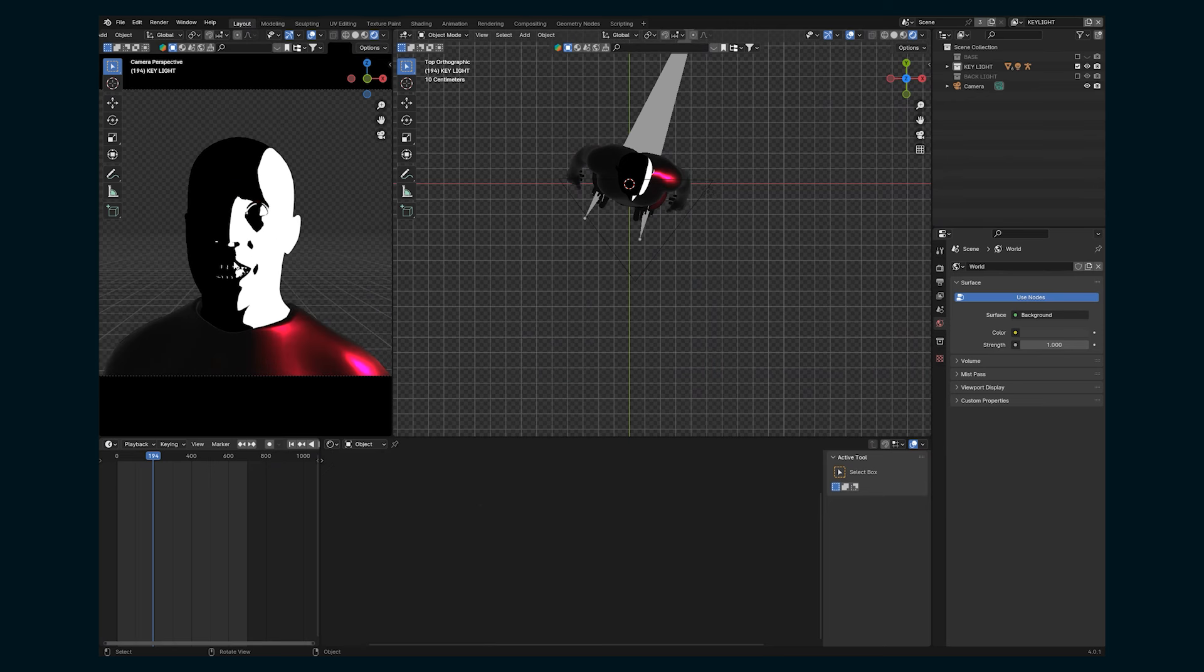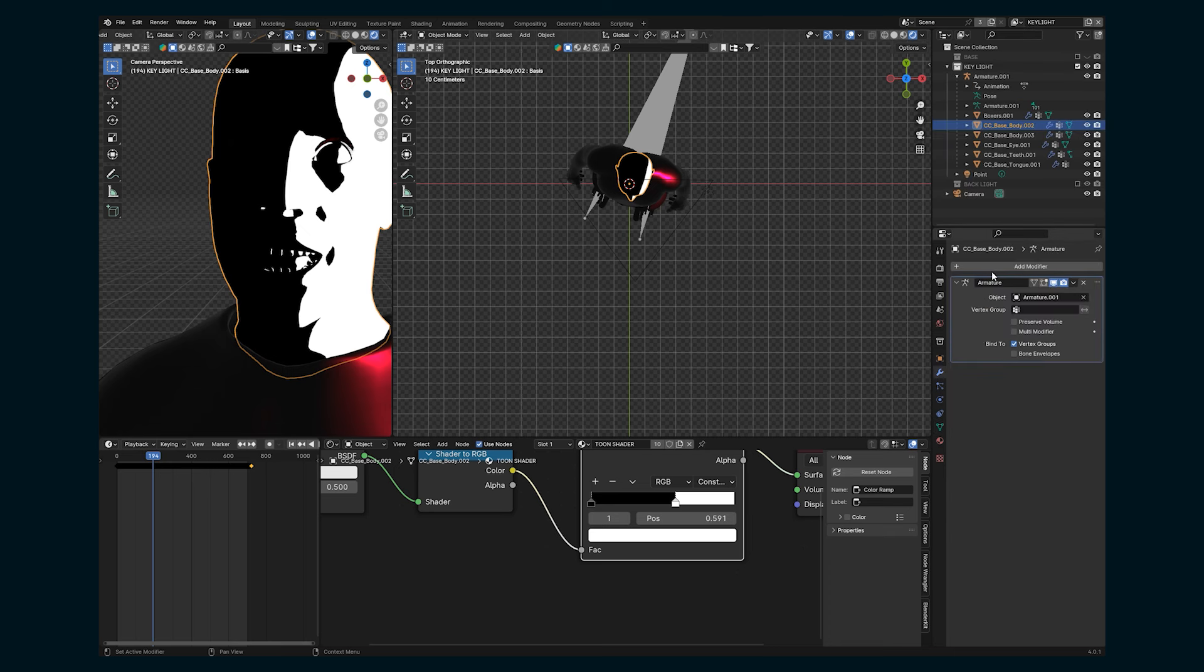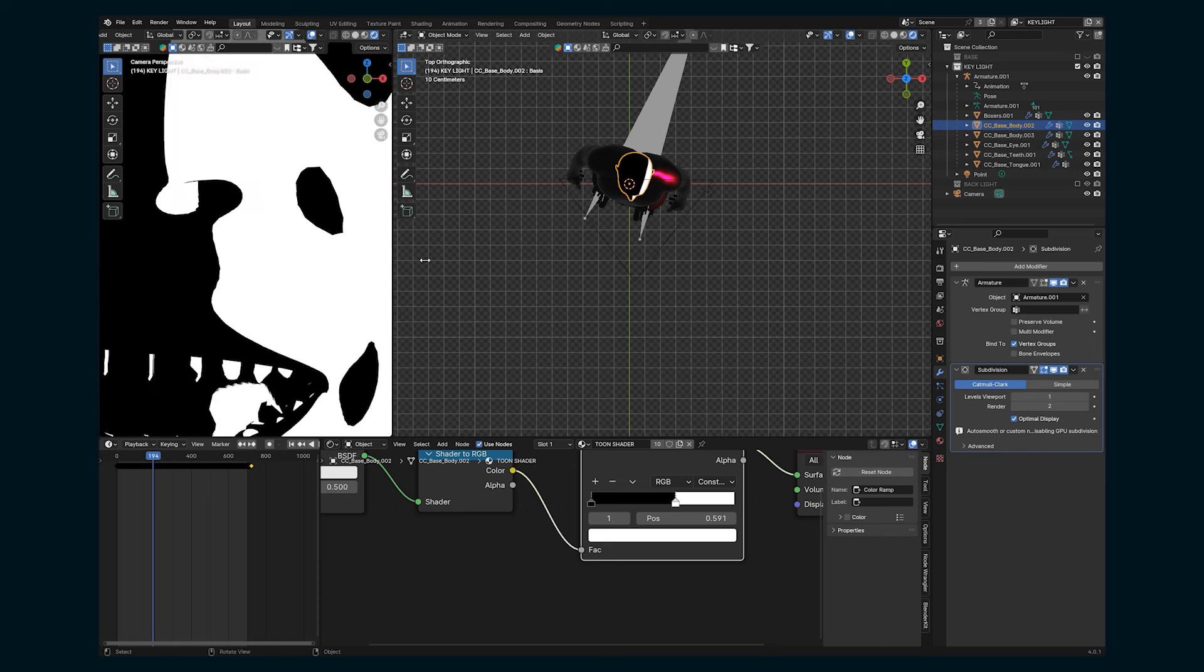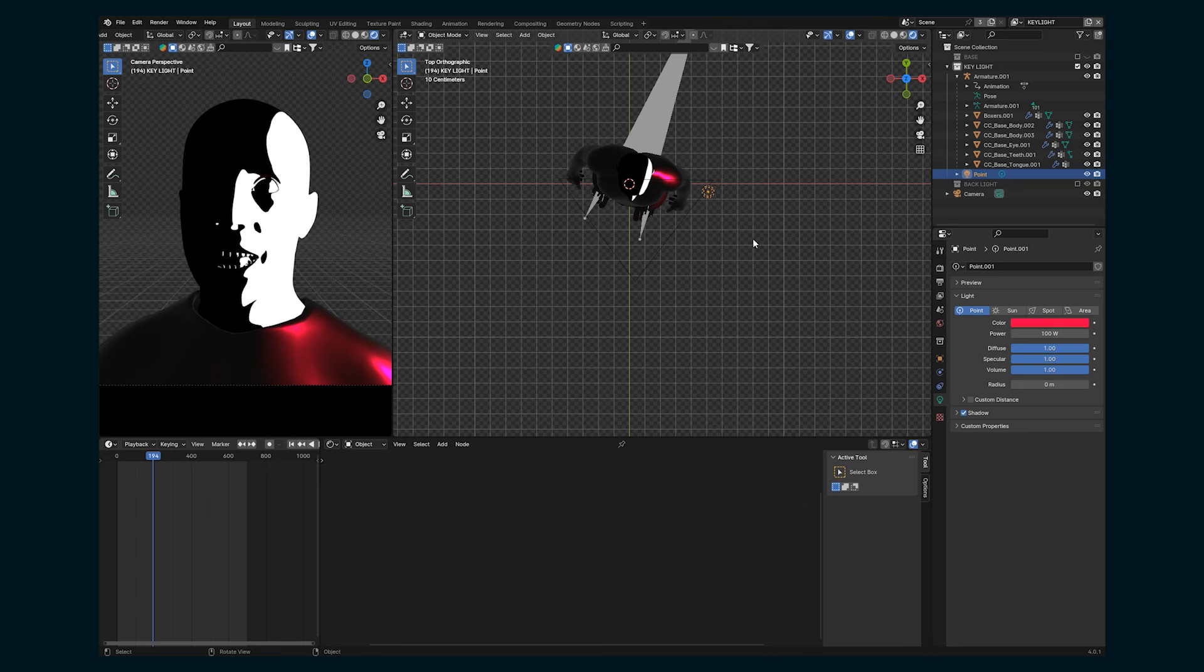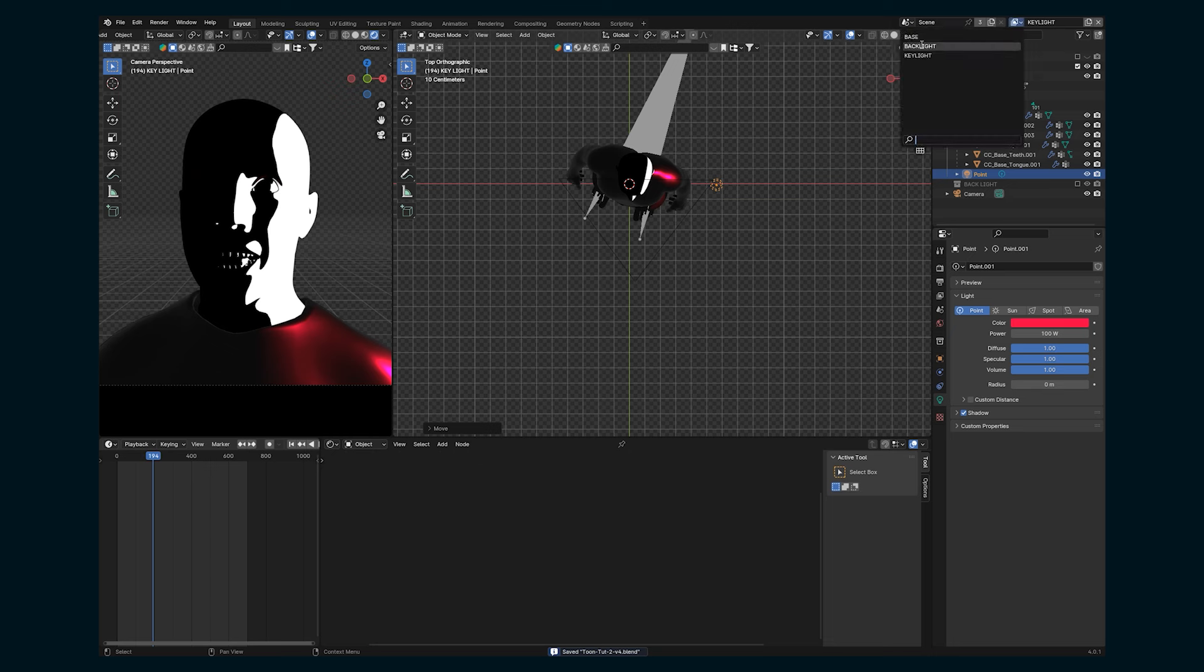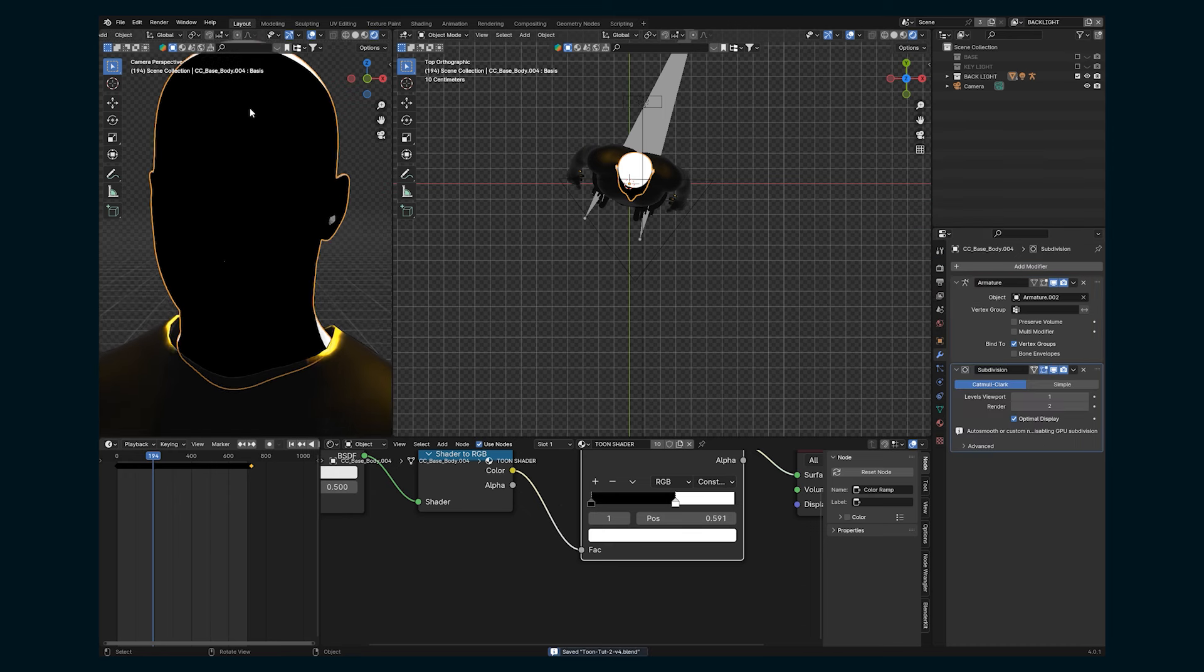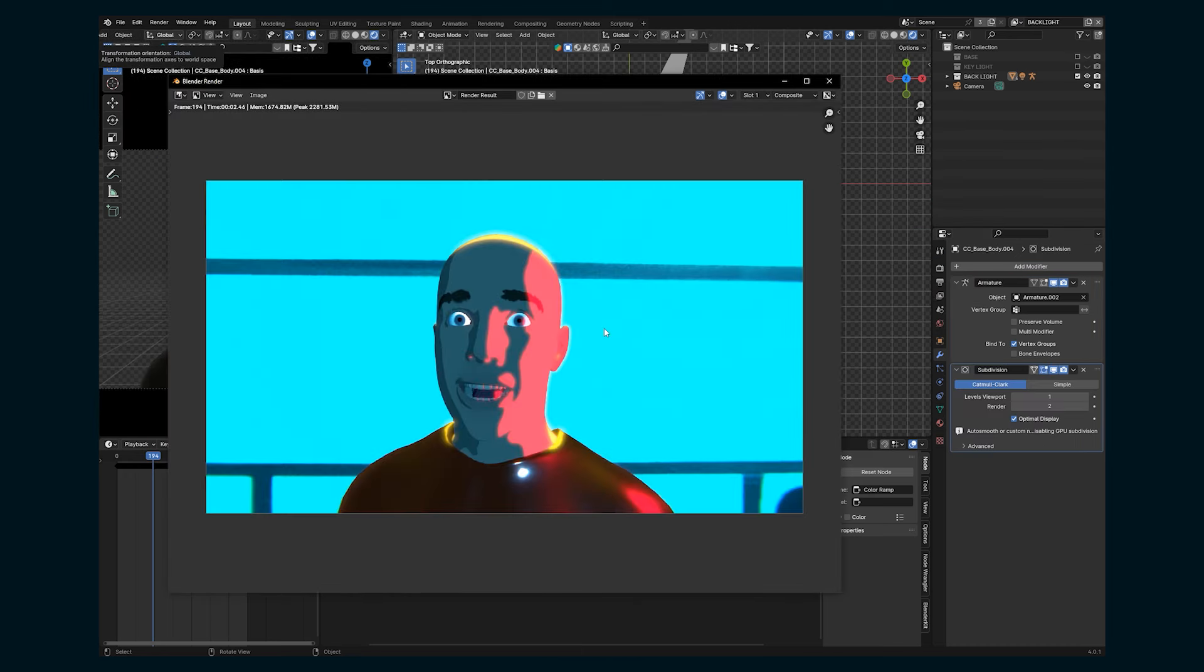Some other things we might want to consider doing is when we're in our key light, and have our mesh selected, we might want to add a subdivision surface modifier. And that's just going to smooth it out. If you can see the edges here, that's just going to smooth out the edges of our light a bit. We can also maybe move that light just a touch. You can make all of these adjustments in each of these view layers. So the backlight, we might also want to do a subdivision surface, and that just makes this light a little bit smoother. We render that out, and we have something like this.